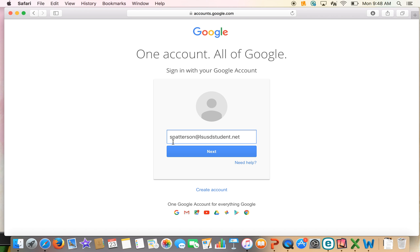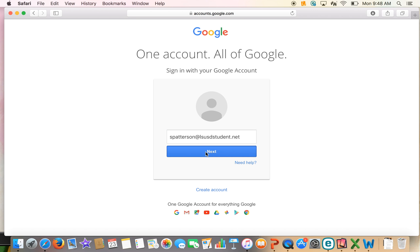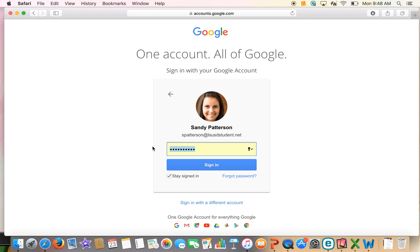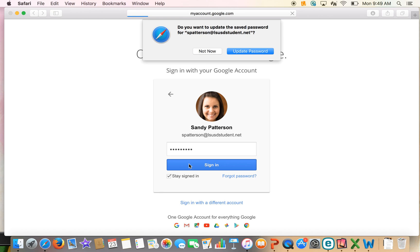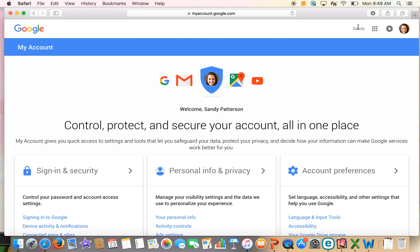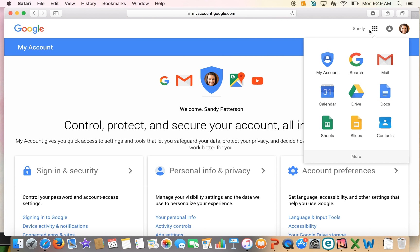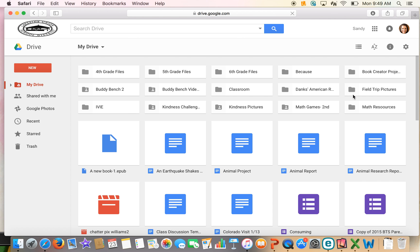Remember: first name, period, last name at lsusdstudent.net. Use your password — capital C, capital A, and then your student ID number. Then click the waffle icon and head over to your Google Drive, and all of your files will be there. Any file that you've saved in Drive will be there.